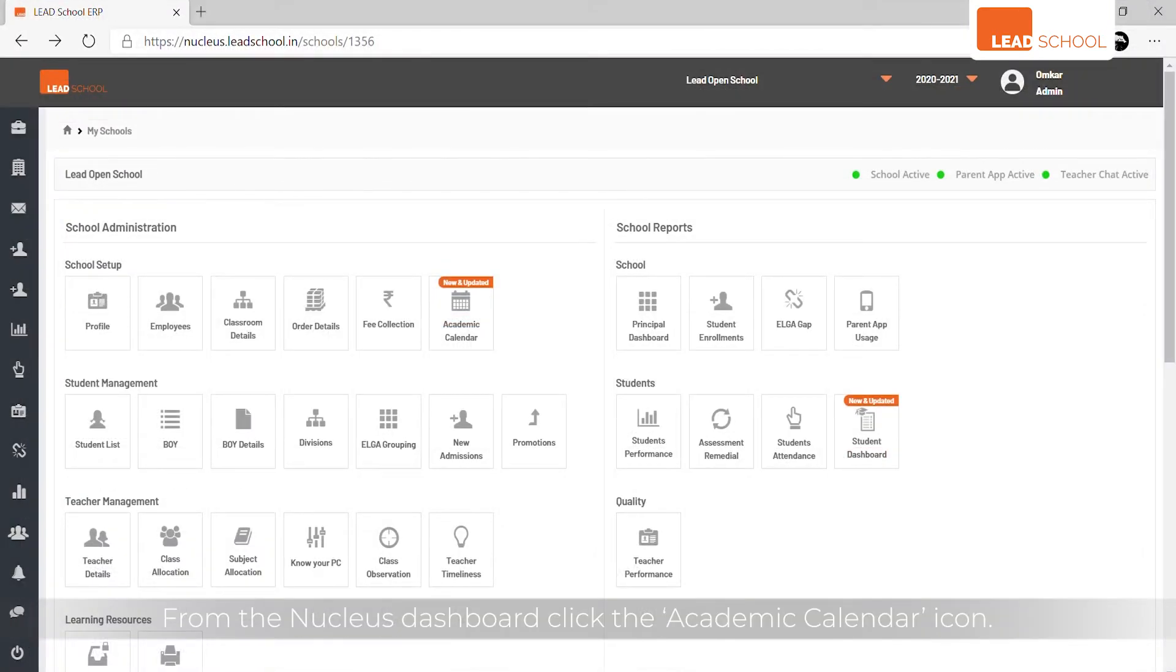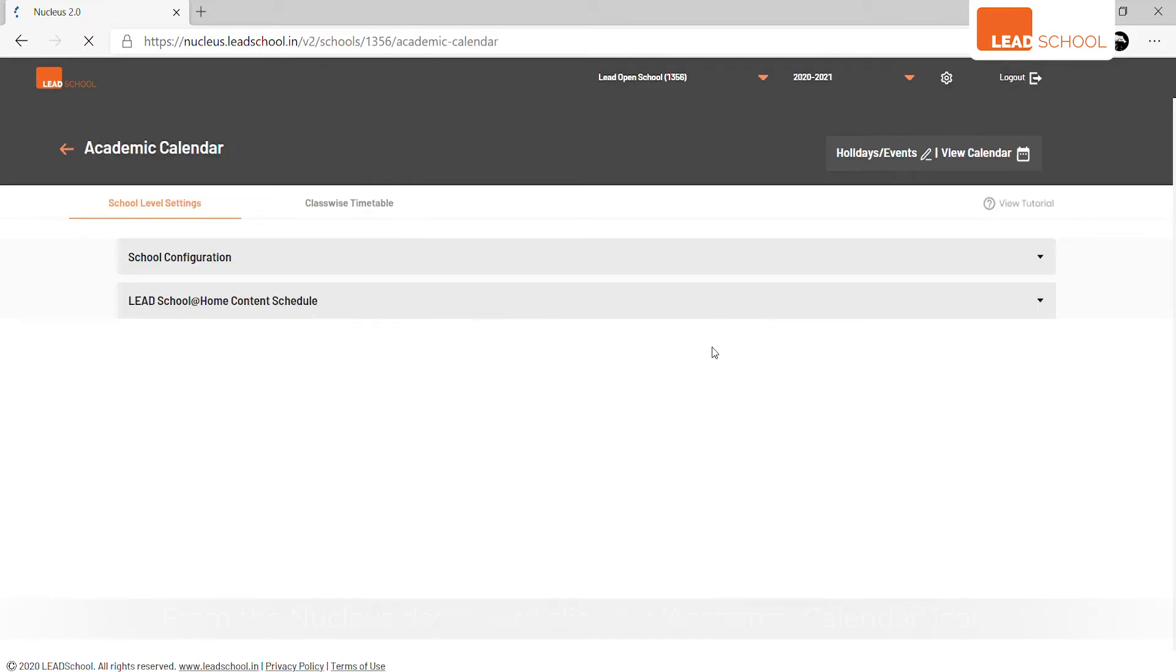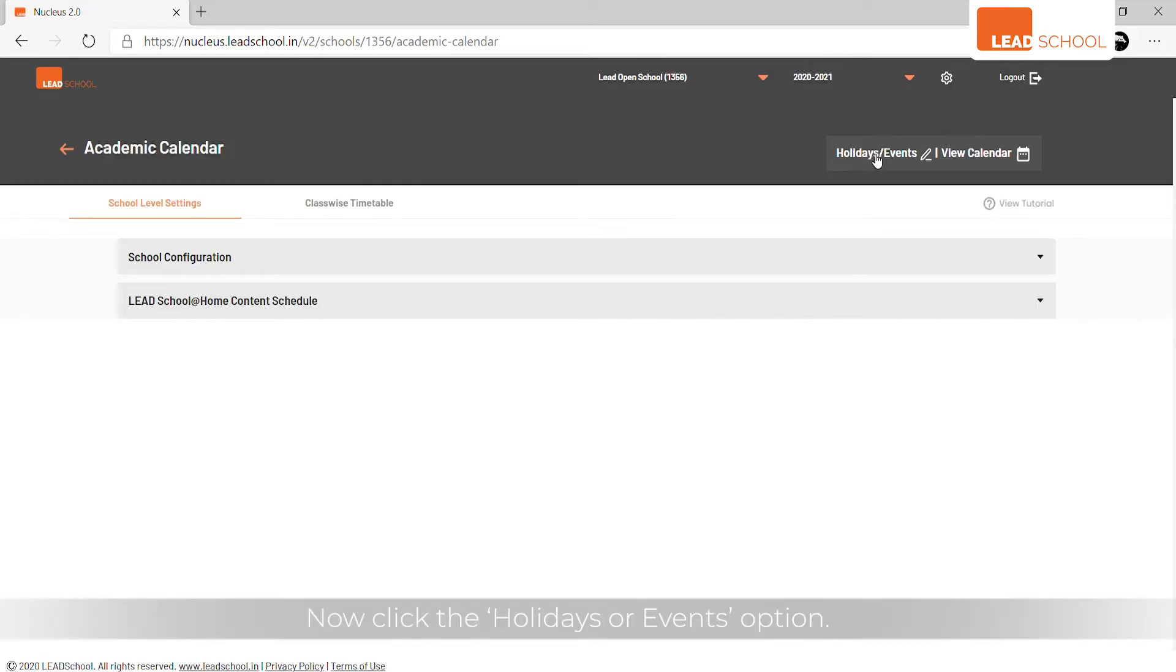From the Nucleus dashboard, click the academic calendar icon. Now click the holidays or events option.